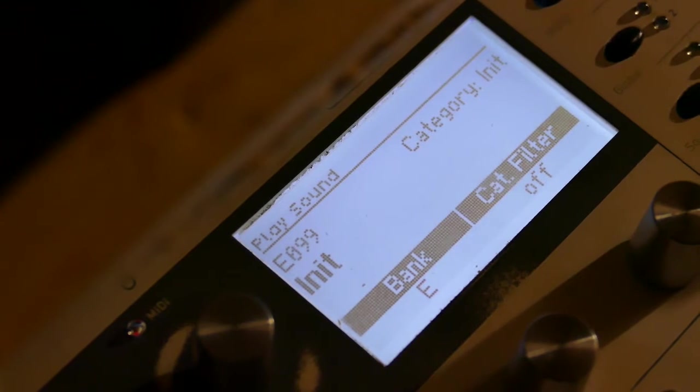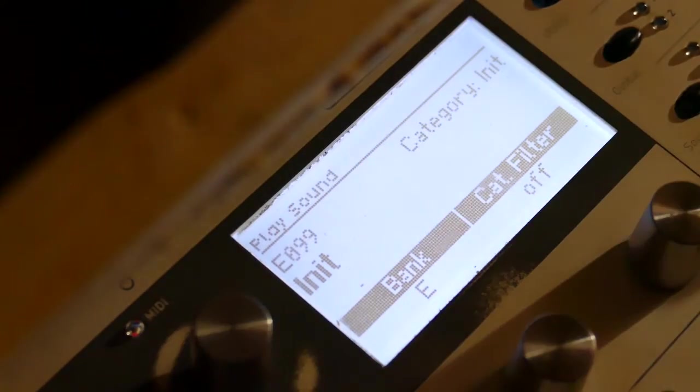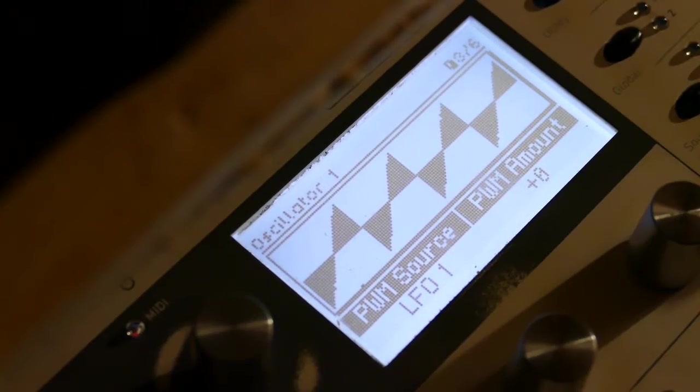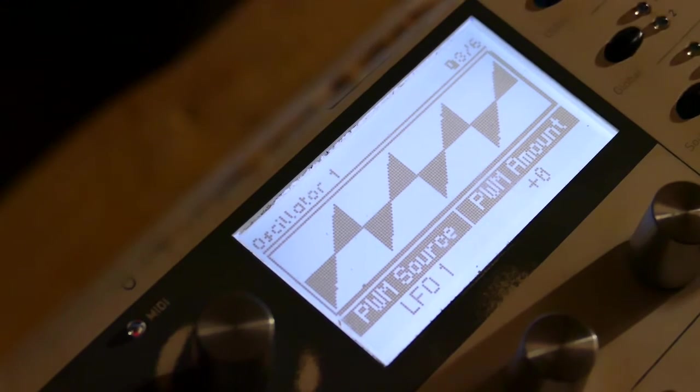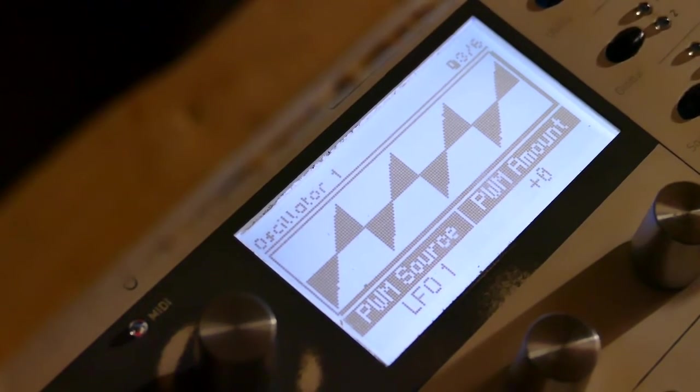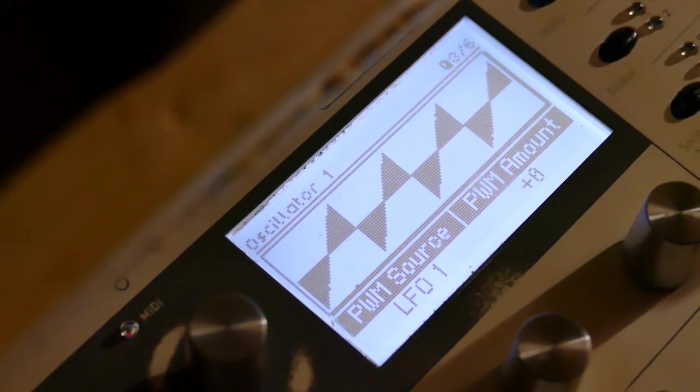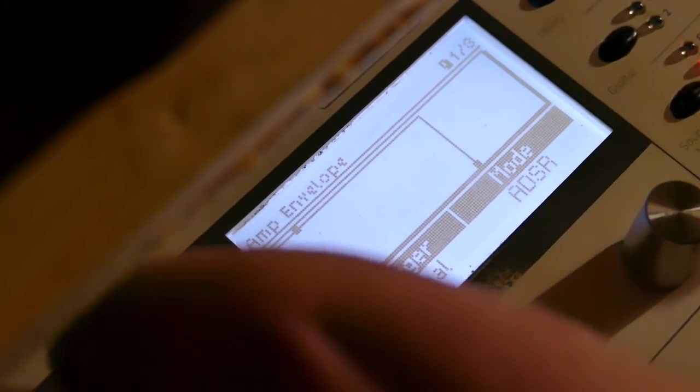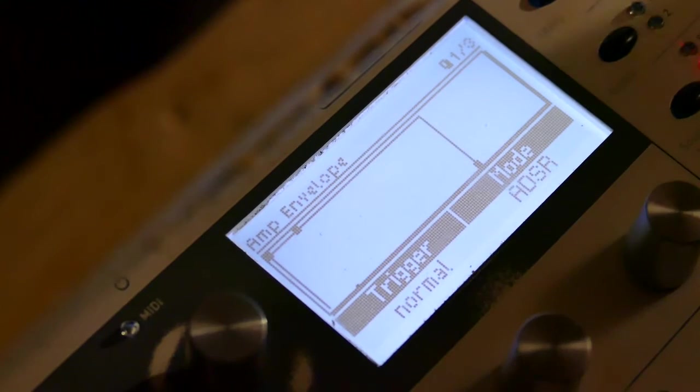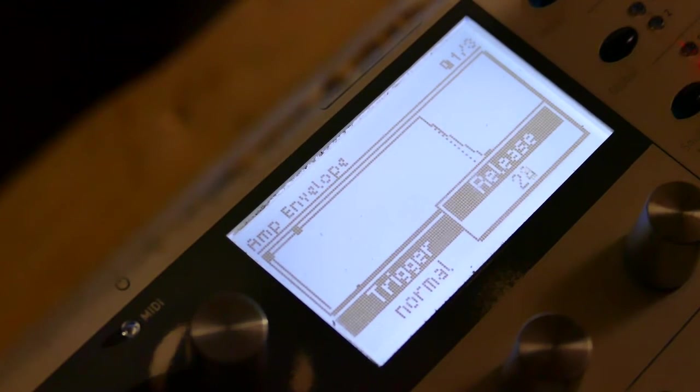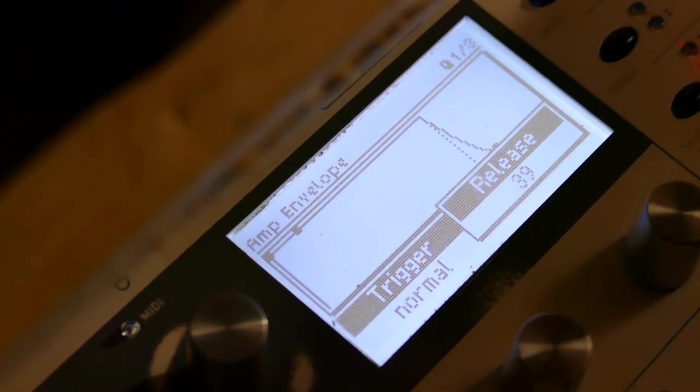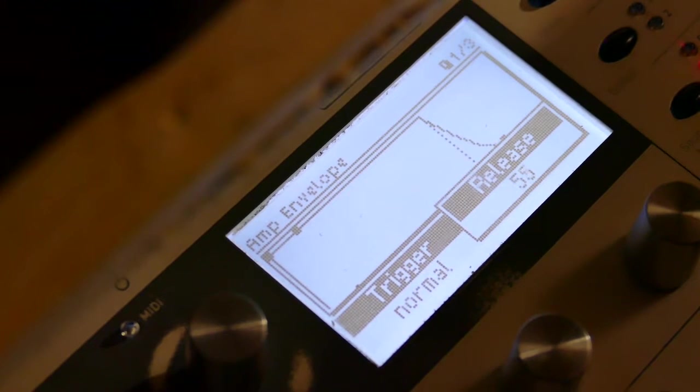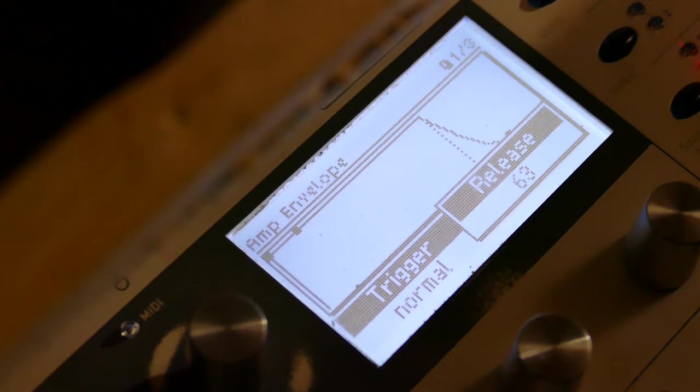We start up with an init patch, which is just an 8-foot sawtooth. But we won't be using that. Let me set up the pulse width. Let's start by putting Release on Amplitude, say about 64.